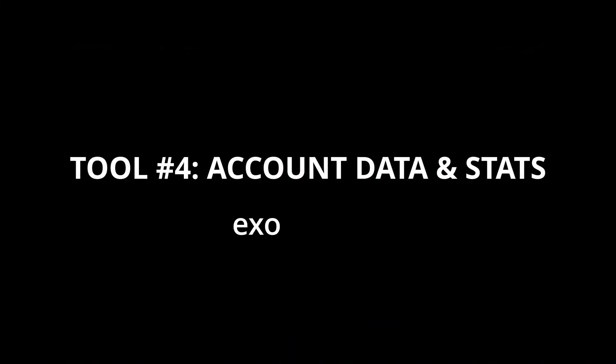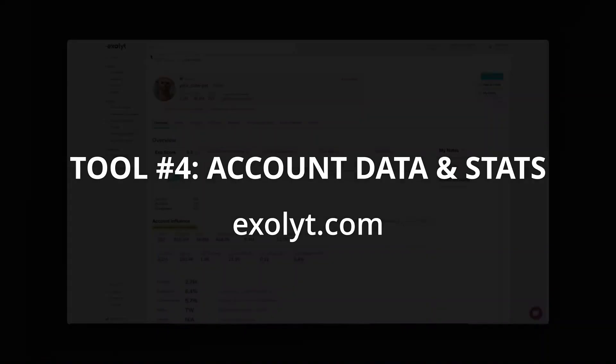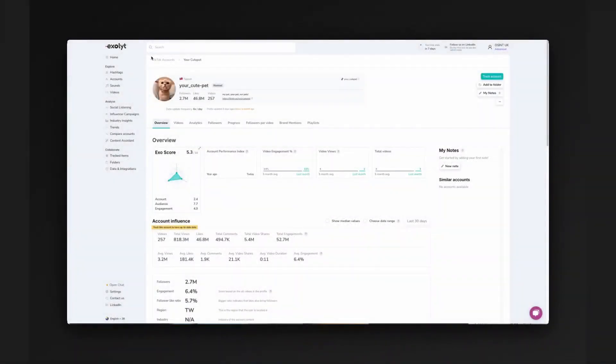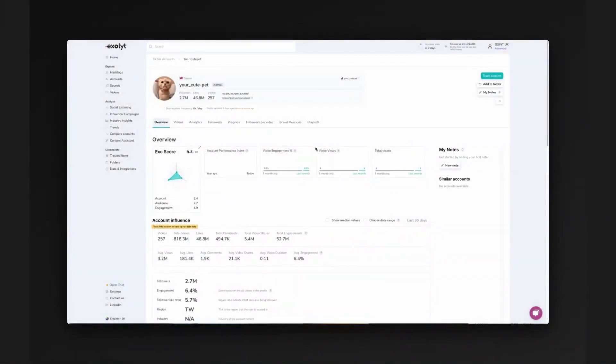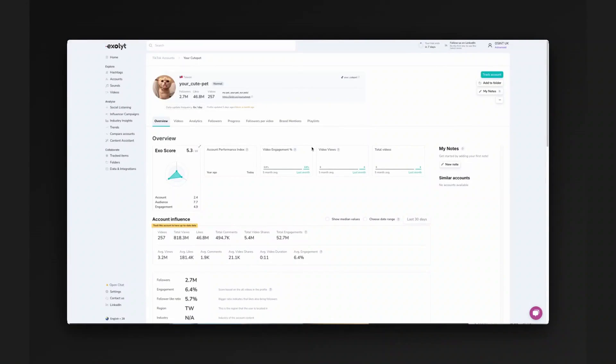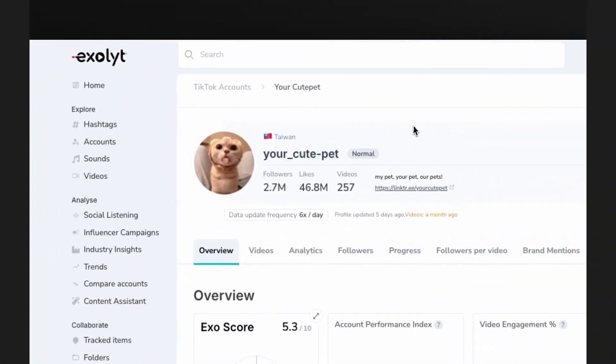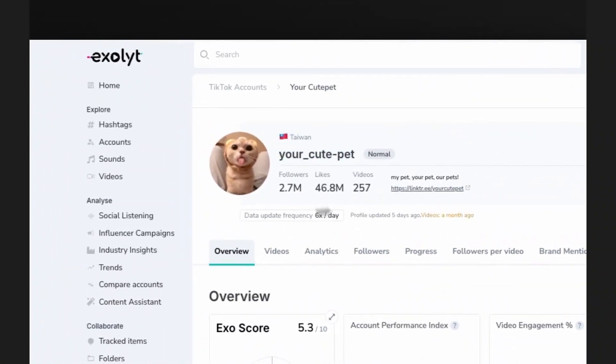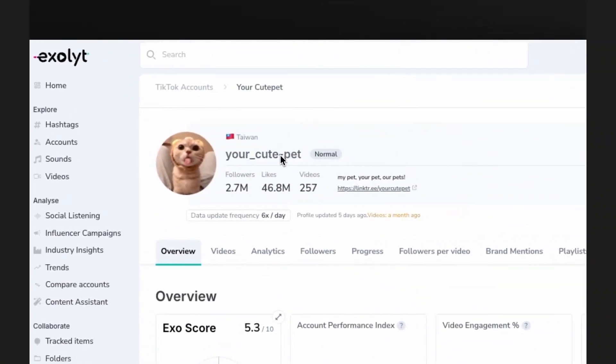So the final piece of tooling that we're going to look at is called EXOLYT and it's a great tool. It's free to register for a seven day trial. And what I've done is I've taken this original account which had the cat videos and I've searched the username in here so that I can see a lot of top level information.